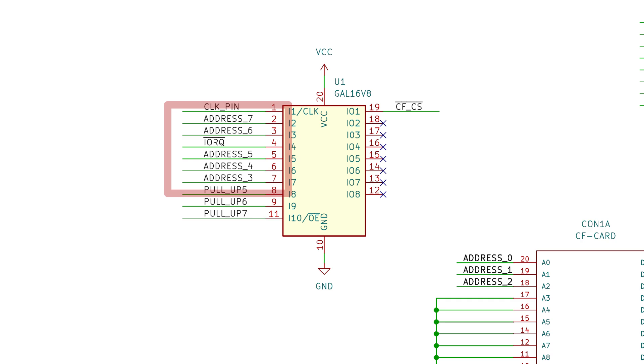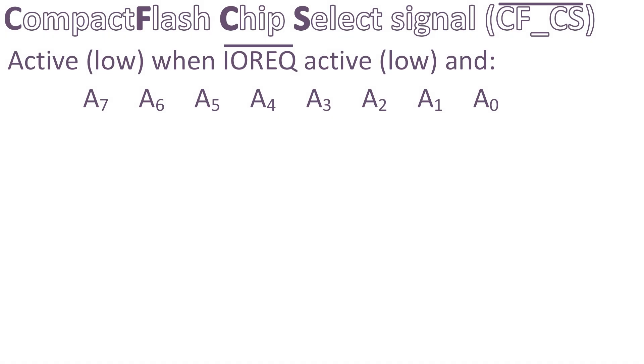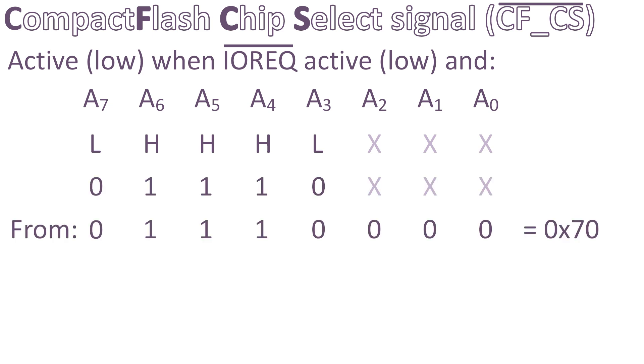In this case, I tie address 7 to address 3 and IO request signal to my PLD. It will output a low signal on the CFCS line if and only if address 7 to address 3 are respectively low, high, high, high and low. And of course, if IO request is low because it's an active low signal. In other words, the CompactFlash will be mapped on the IO bus from address 7 0 to 7 7 in hex.